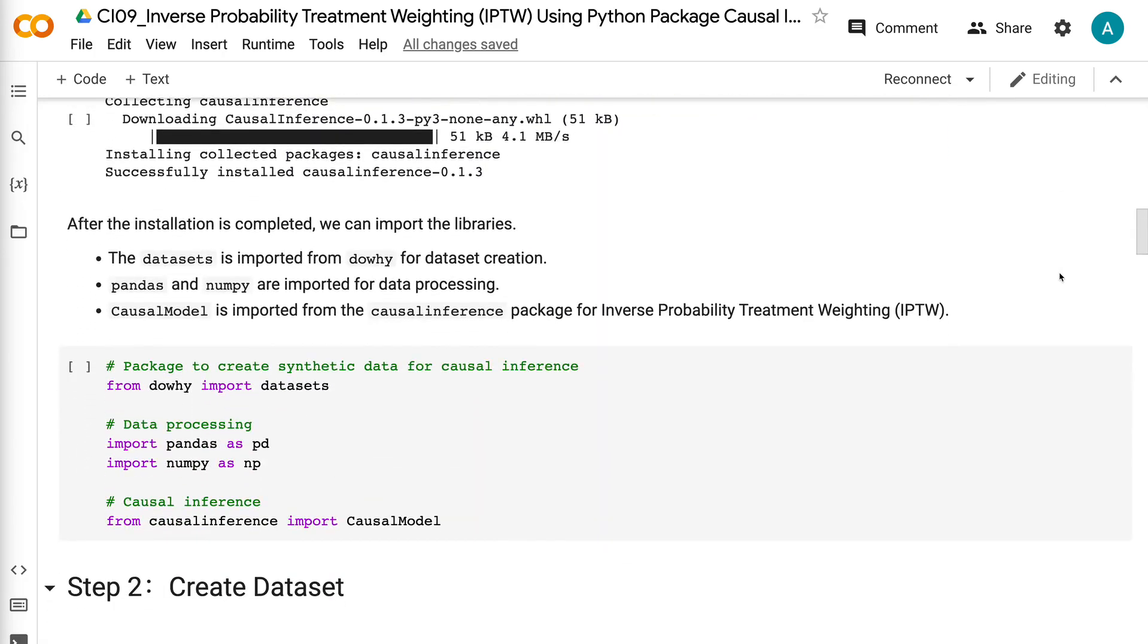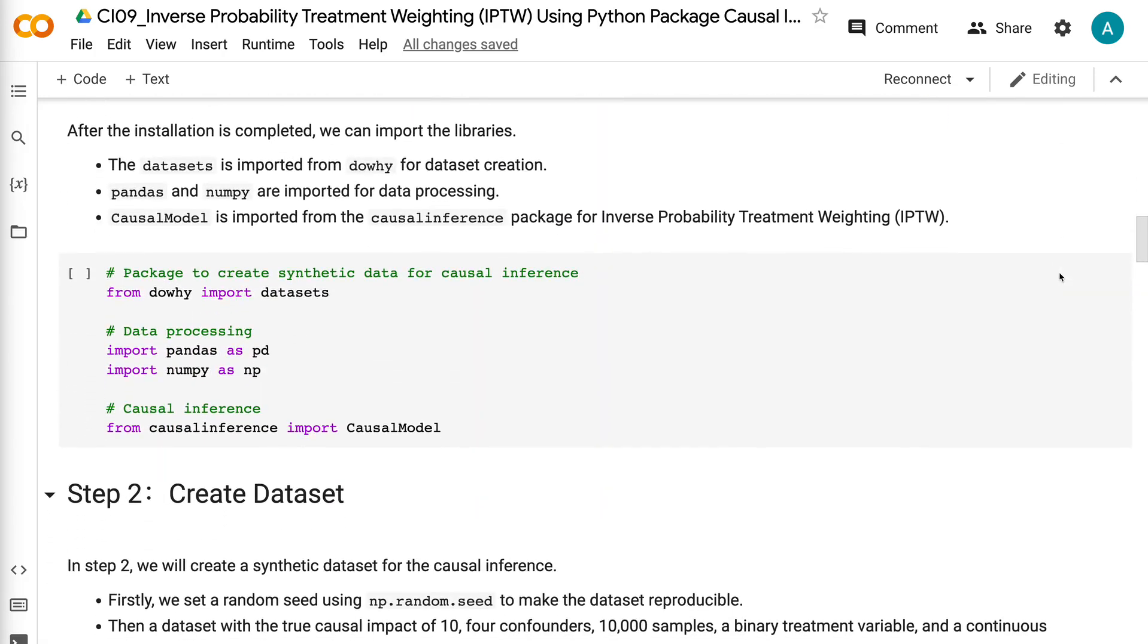The datasets is imported from DAWI for dataset creation. Pandas and NumPy are imported for data processing. Causal model is imported from the causal inference package for inverse probability treatment weighting.